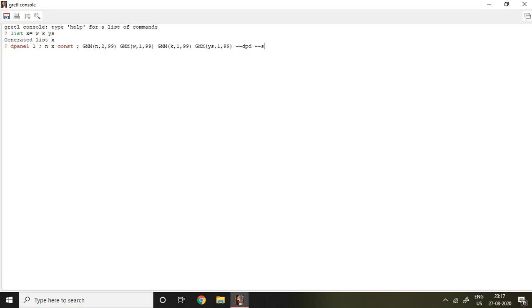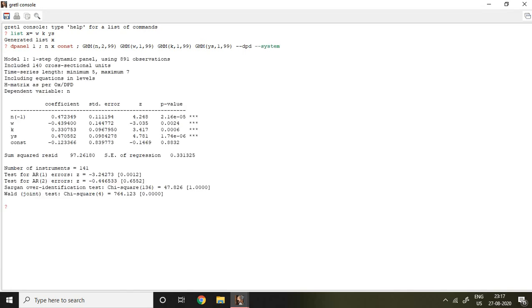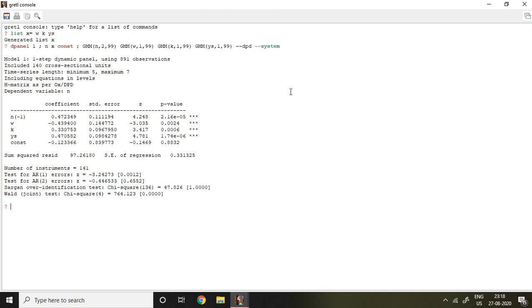And then enter. This is my result of System GMM. I have already described what is meant by GMM n 2 99, GMM w 1 99, and so on in my last video on difference GMM. Hence I request you to go through that video before going to this video. If I talk about n minus 1, which is less than 1 as well as significant.